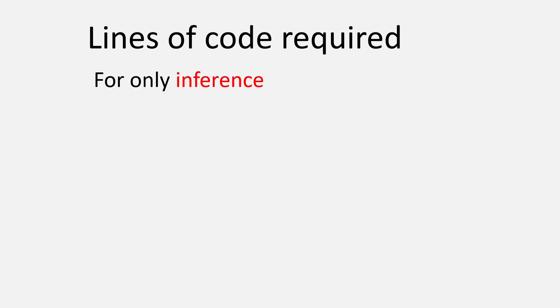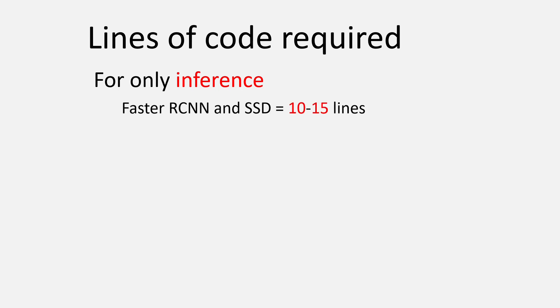Now let's talk about the least number of lines of code that you need to write in order to get your object detection model working. Again, assuming you don't have to do any fine-tuning on a custom dataset, the minimum number of lines of code required for Faster RCNN and SSD is going to be somewhere around 10 to 15 lines. For YOLO, it's going to be either 2 or 3 lines.